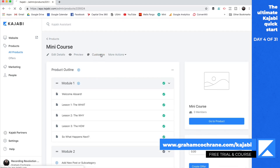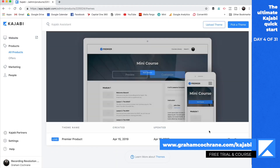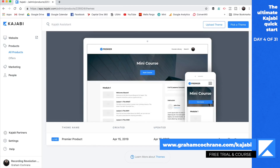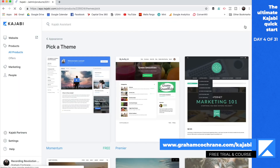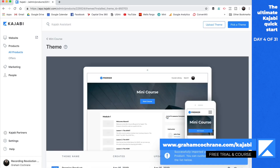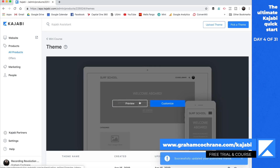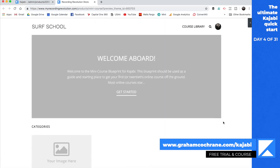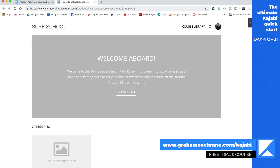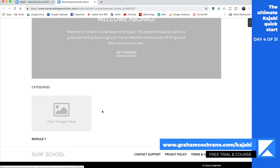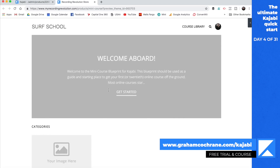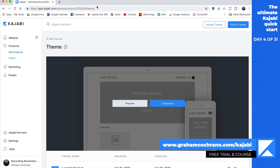Not only that, you can customize the course and use a different theme. Right now it's using the Premier theme, which is the default, but you can pick a different theme — let's install Lagunita and activate it. Now let's preview what our course looks like under this theme. Same course, but now it's a little bigger, we can upload a different image, have more text, and then see the categories. Once you've got stuff populated, you can change the theme and see how your course looks to your end user — it's all about user experience.